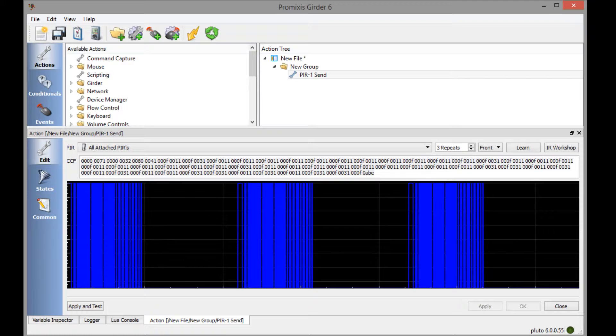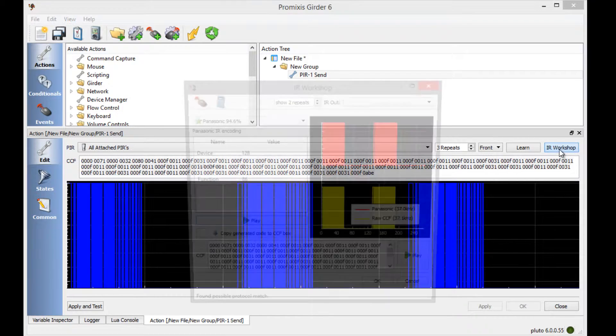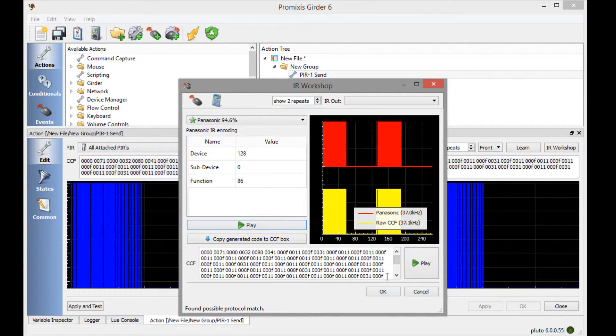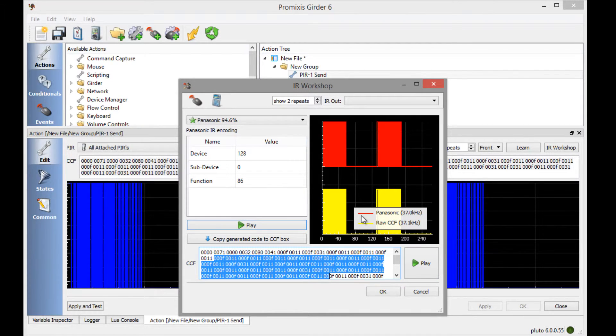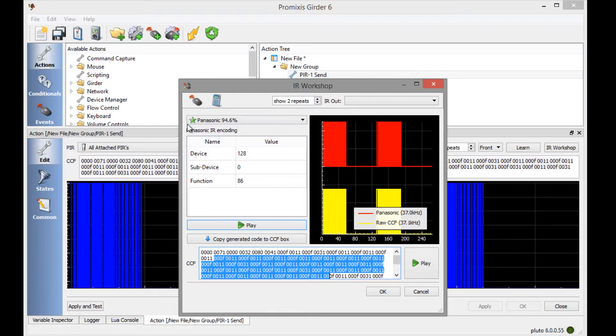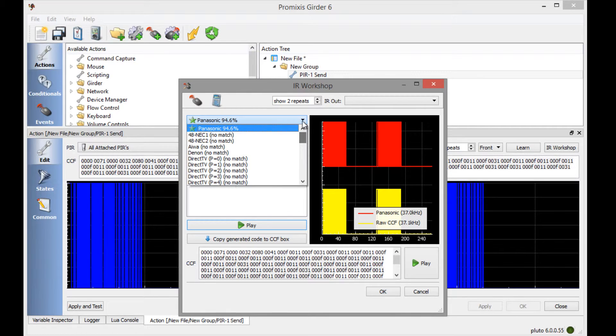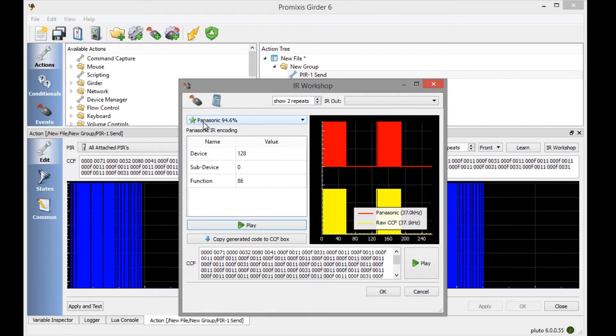If the learn didn't go 100% clean, the IR workshop often can help clean it up. So let's press that button and see what we get. It took the IR code that we learned, placed it in the box down here and is displaying it in yellow. On this side here you can see that it already recognized that the encoding of that IR code follows the Panasonic standard. And it looks like that's the only one it matches with. So we're pretty certain that the encoding of the IR code was a Panasonic.